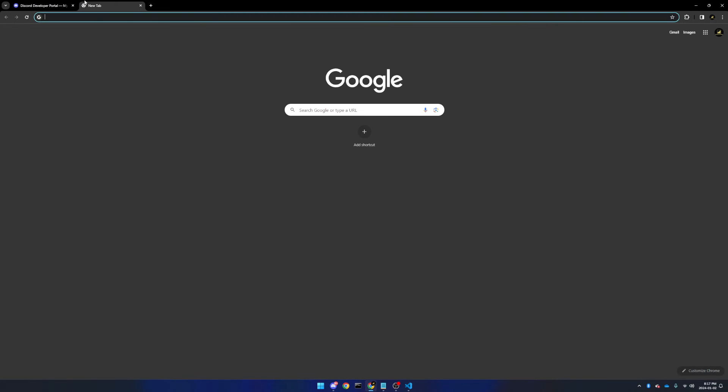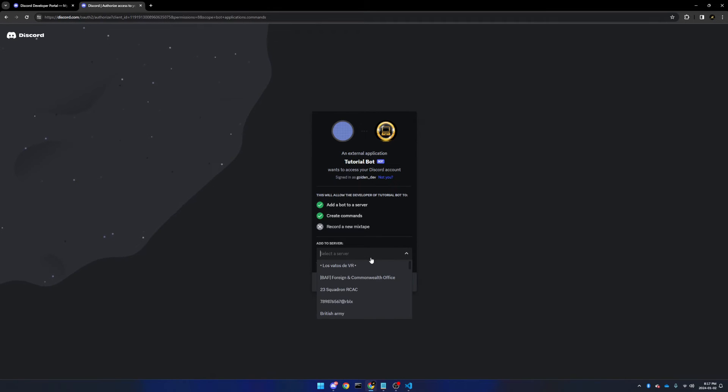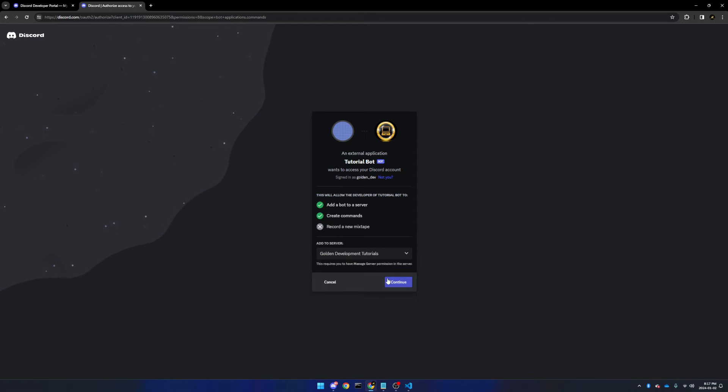Here you will see your Discord bot. It's requesting to be added to a server, and create commands in that server. Now you can select the server that you'd like to add it to, and click continue. Make sure to authorize it with administrator, and confirm that you're human.